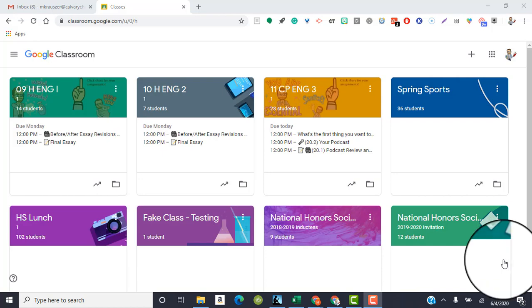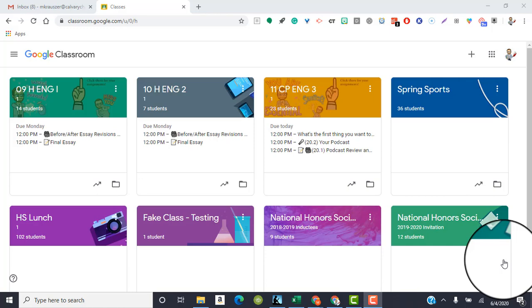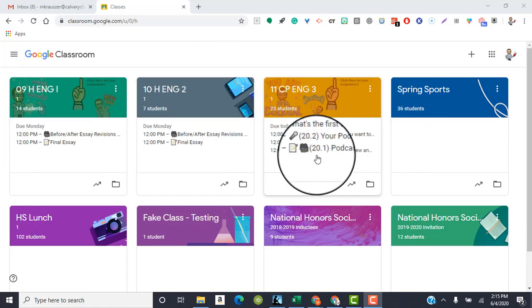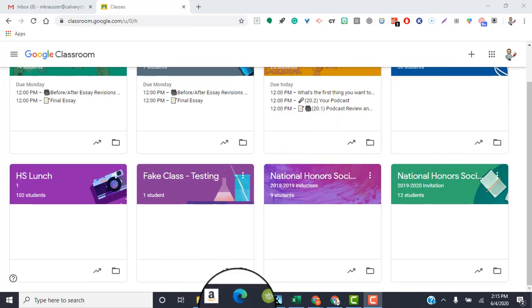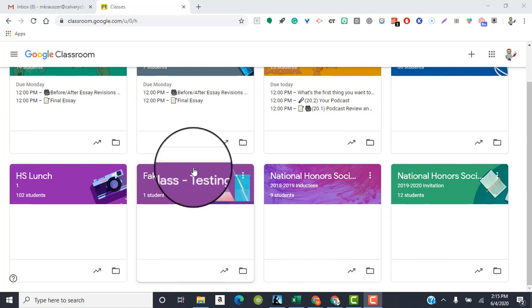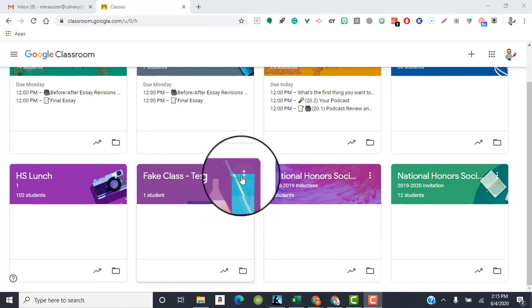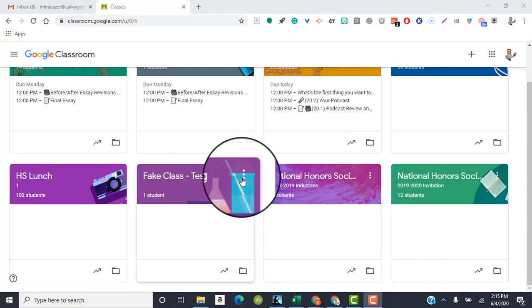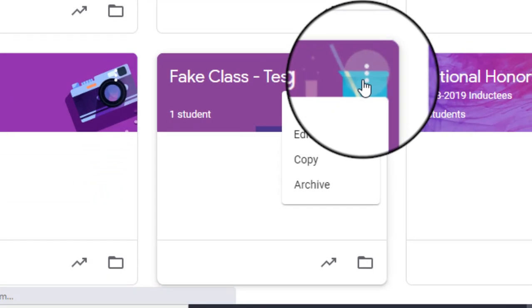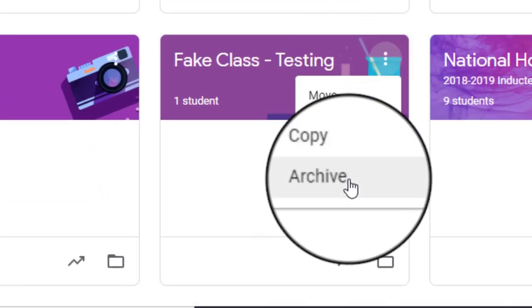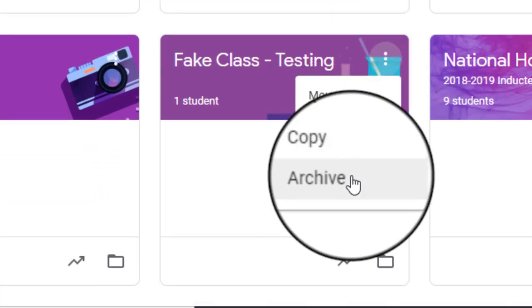Now the easiest way for you to get ready for the next year and close out this year is you are going to archive your current Google Classroom class, whichever one it is. And you can see when you're on your main page here for Google Classroom, if you go down to any one of your classes and you click on the three dots over towards the right of the square, you're going to have some options and all the way down at the bottom you have an option to archive.